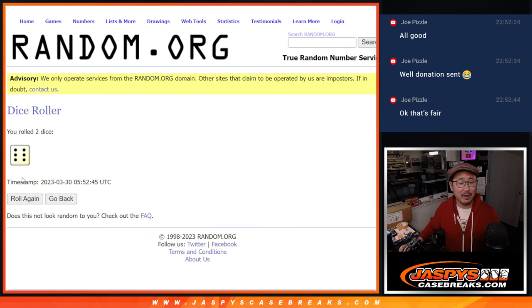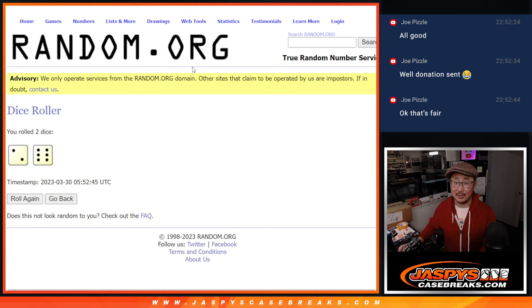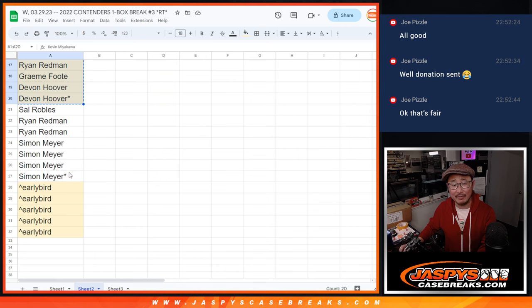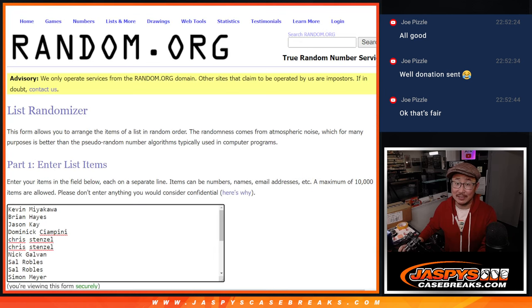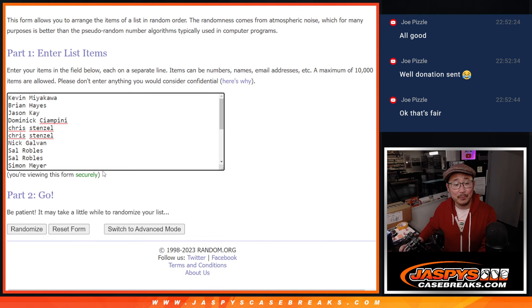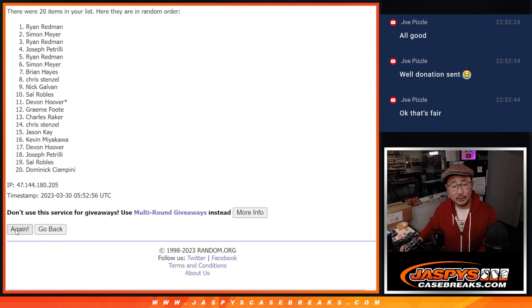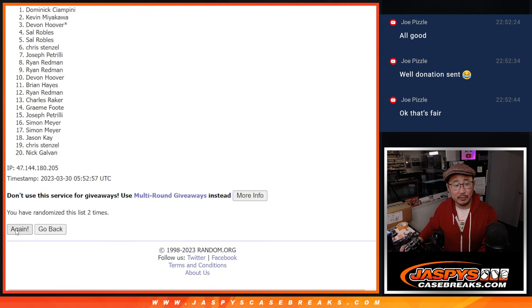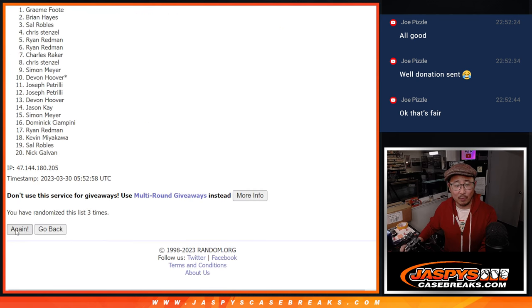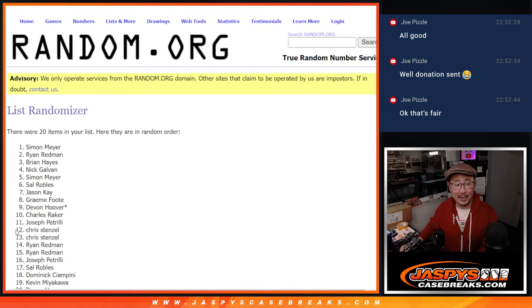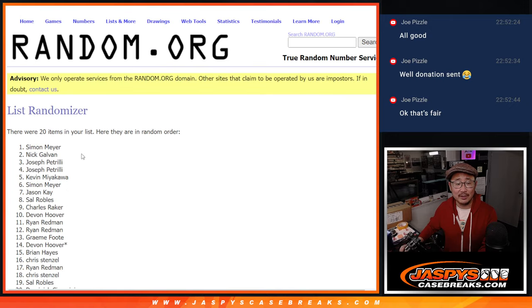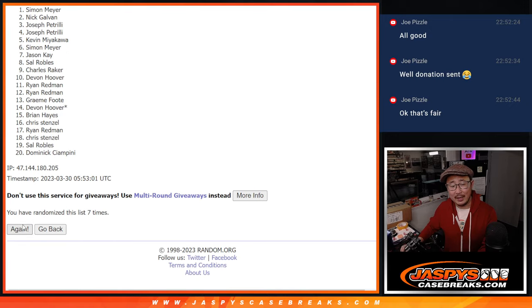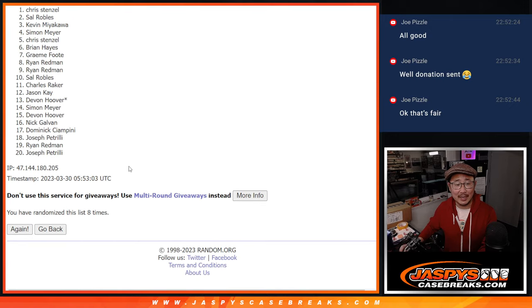And let's roll it and randomize it. Two and a six, eight times. So top five after eight will get extra spots. It's like a buy one, get one. One, two, three, four, five, six, seven, and eighth and final time.